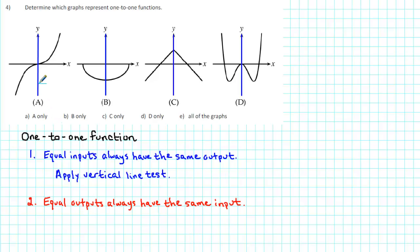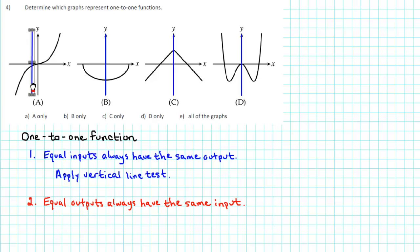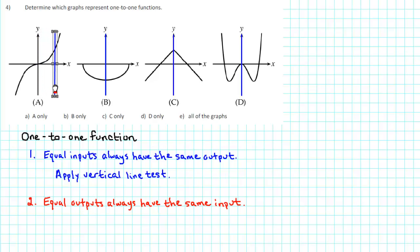So let's check graph A. When X is negative, a vertical line passes through the graph exactly once. When X is zero, a vertical line passes through the graph exactly once. When X is positive, a vertical line passes through the graph exactly once. Every vertical line passes through graph A at most once, so graph A is the graph of a function.